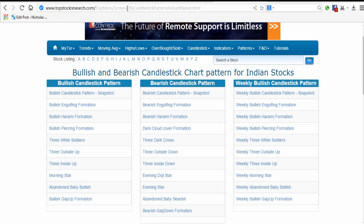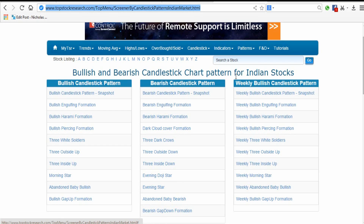Different types of candlestick patterns are formed every day. When a candlestick pattern is formed, just select that stock and follow the candlestick signal conditions. We already saw that candlestick patterns are trend reversals, so you should check whether that stock is in an uptrend or downtrend from the last few days, then follow our rules.